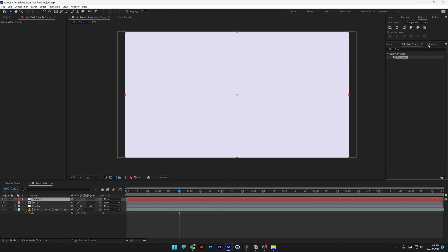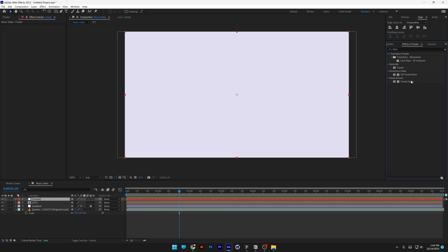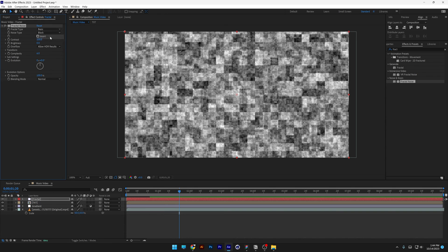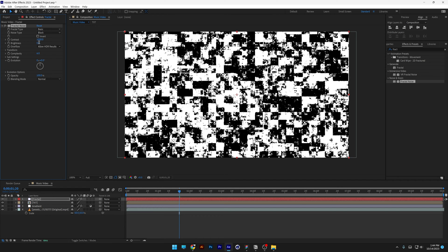Let's go to the effects and presets, type in fractal, let's go to the fractal noise, drag and drop on the solid, and we're going to go to the soft linear and change it to block, I'm going to increase the contrast to 1000, and I'm going to increase the brightness to 50.